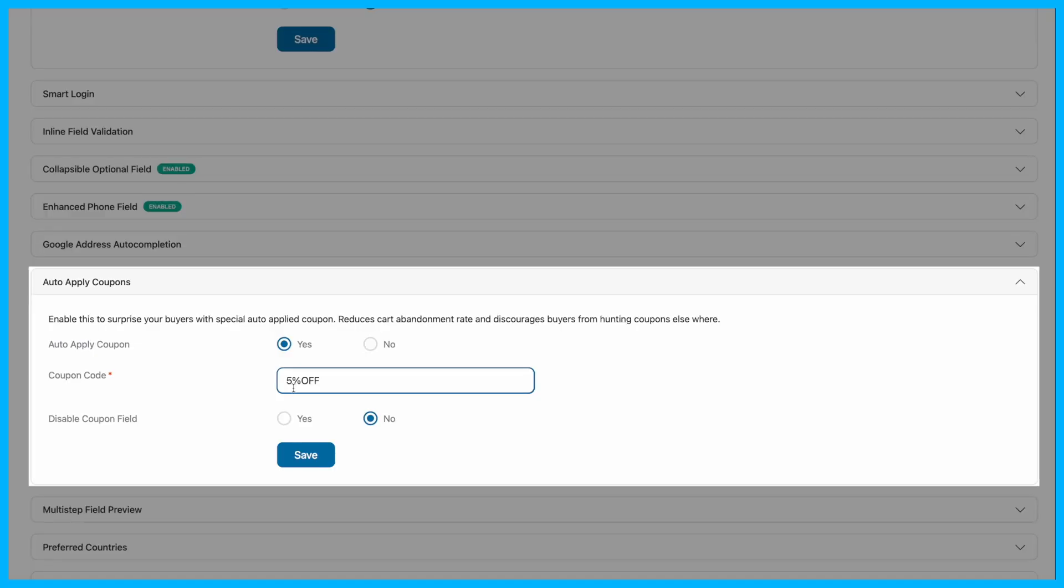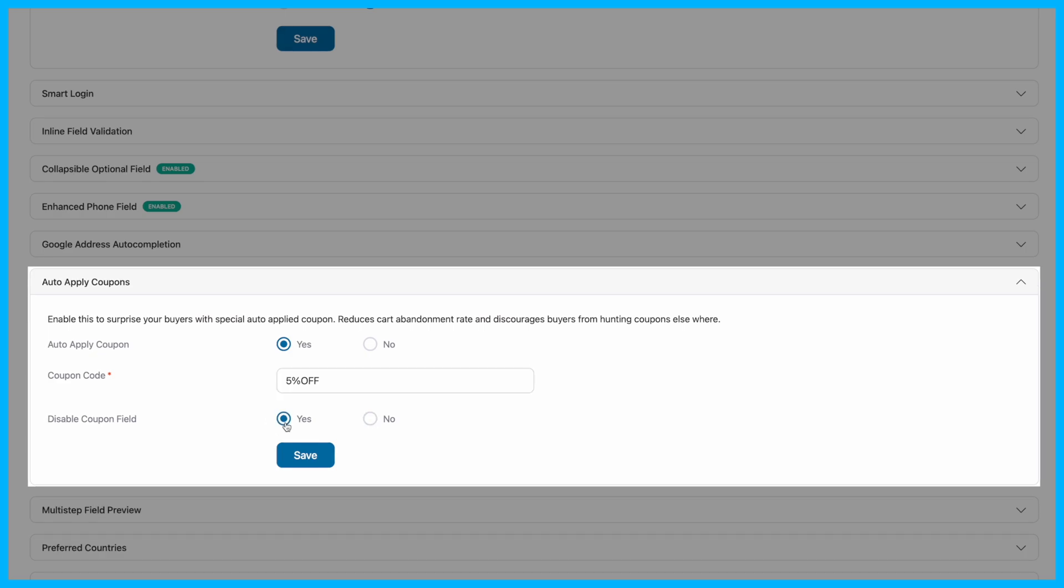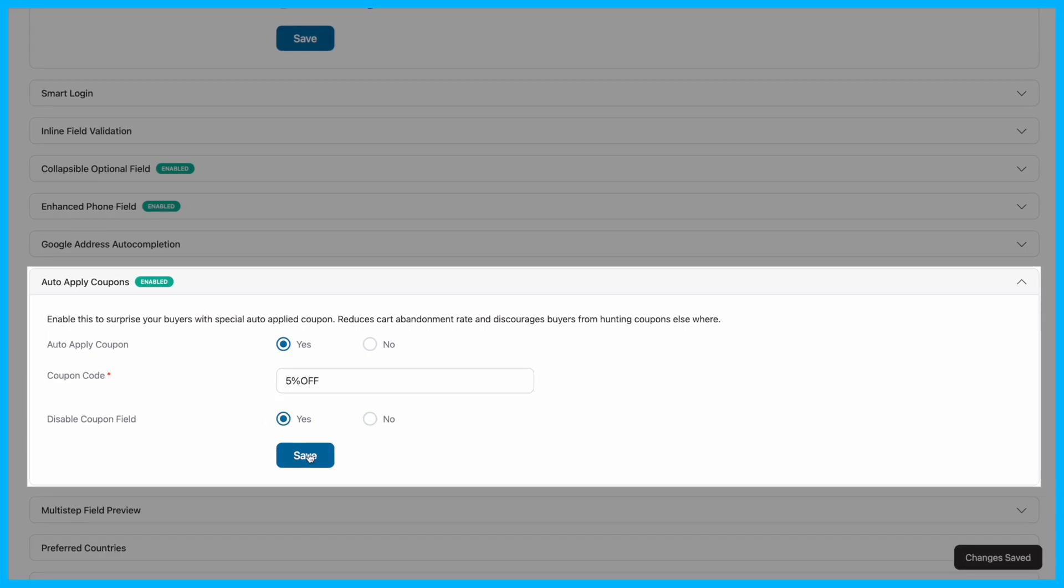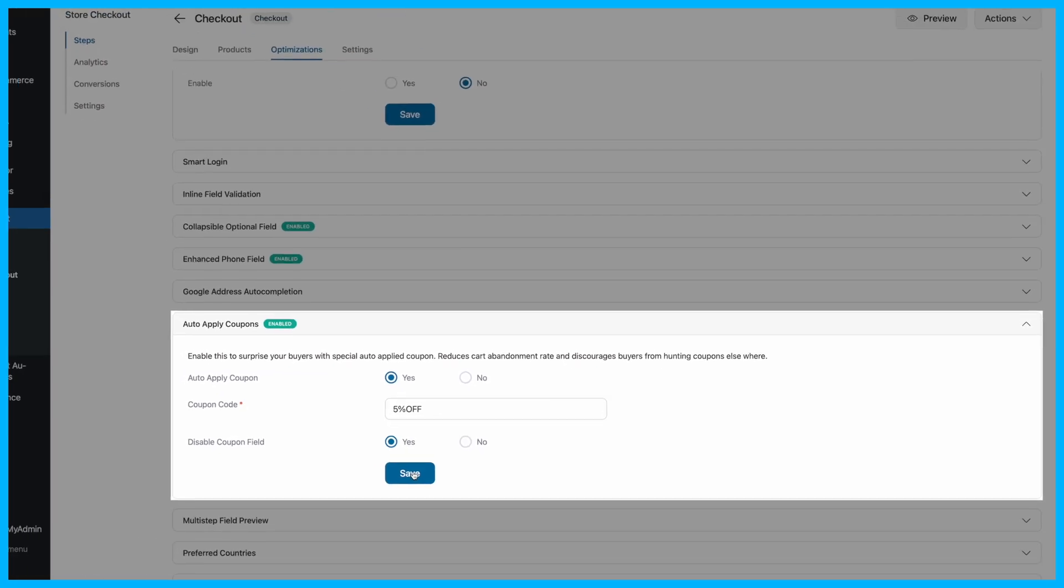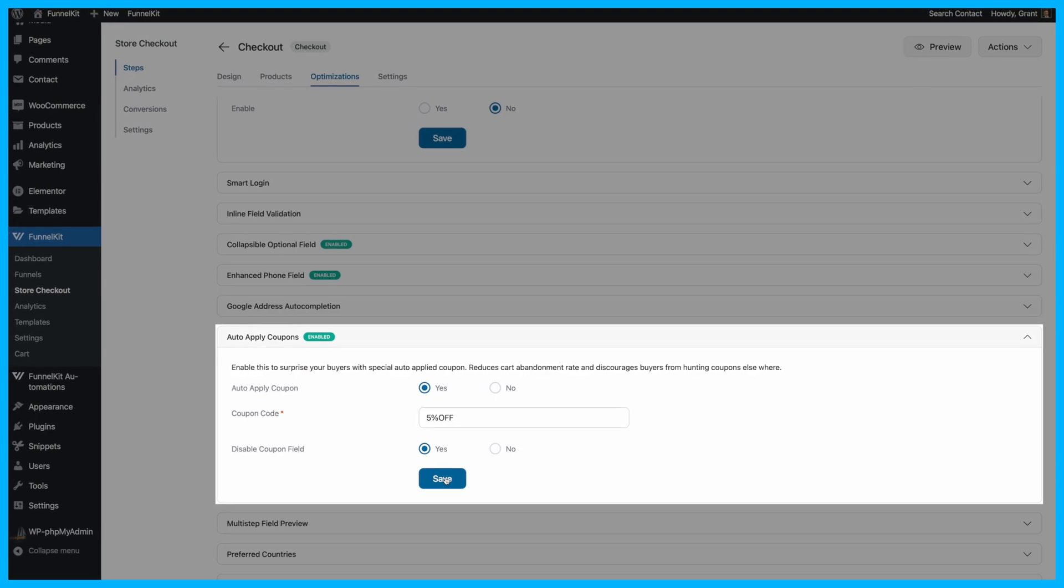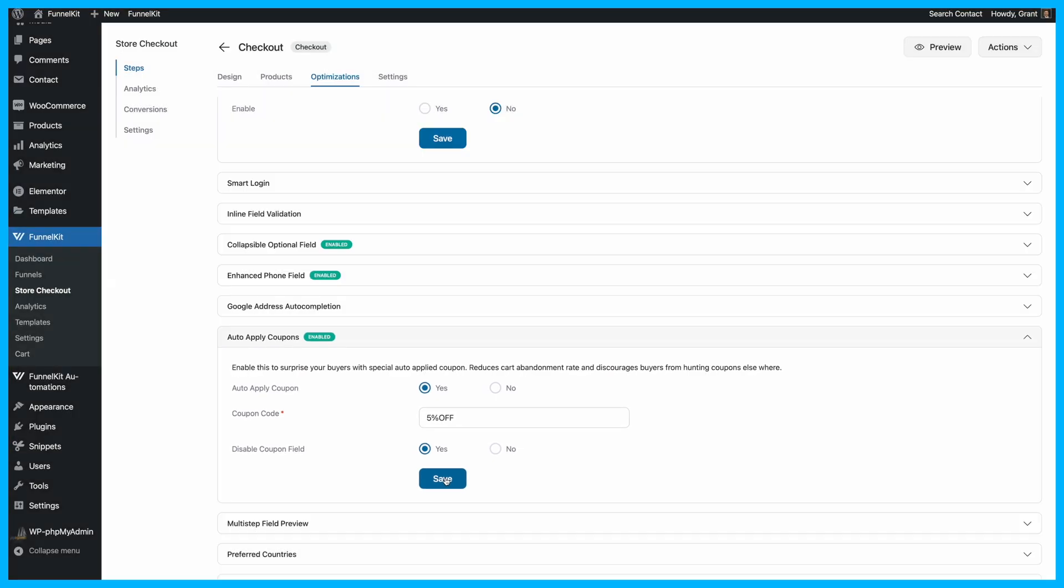Finally, if you want to remove the Manual Coupon Code field, set Disable Coupon Field to Yes. Once you've configured these settings, don't forget to click Save to lock in your changes. You can always return to this section later if you need to adjust or remove the Auto-Apply Coupon.